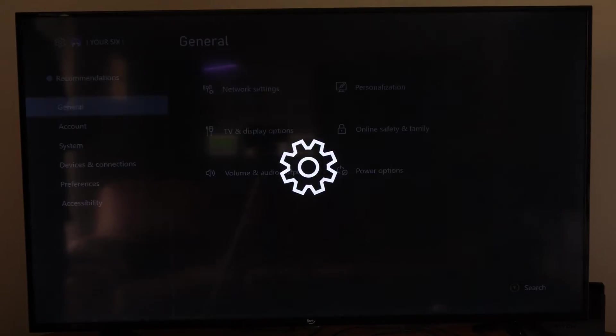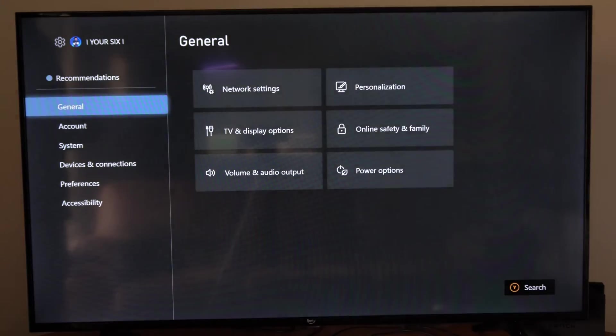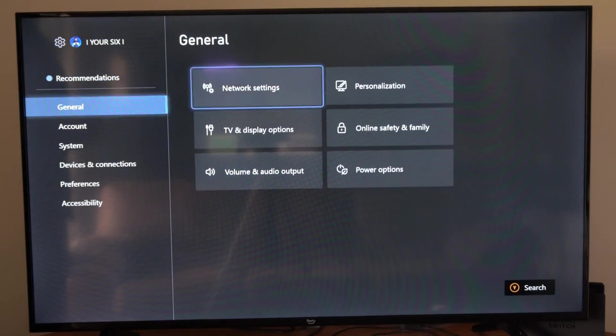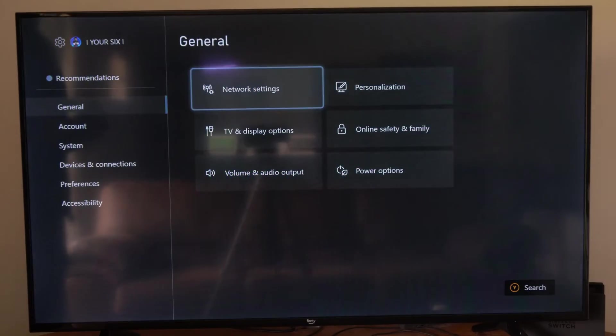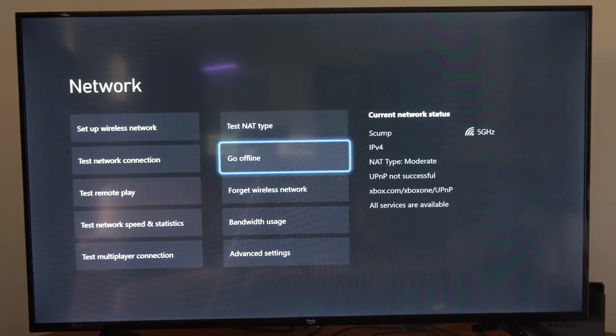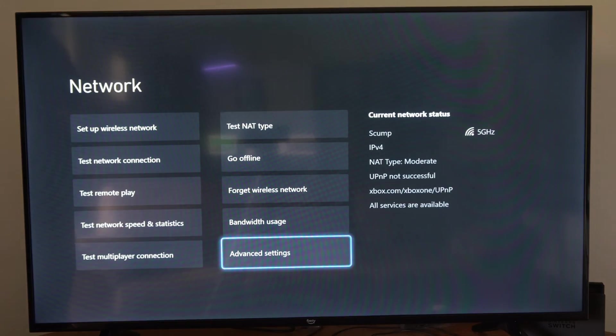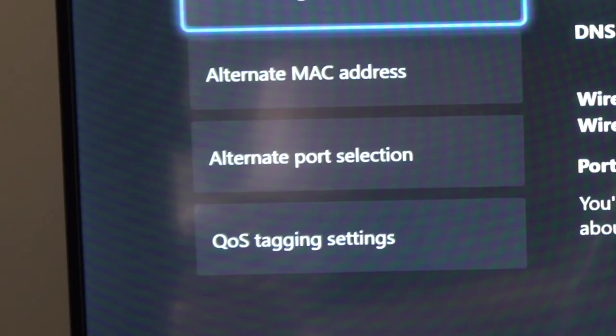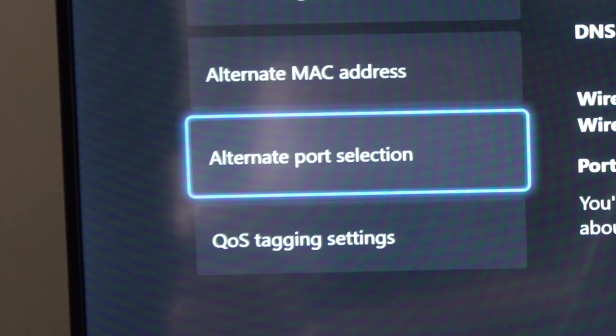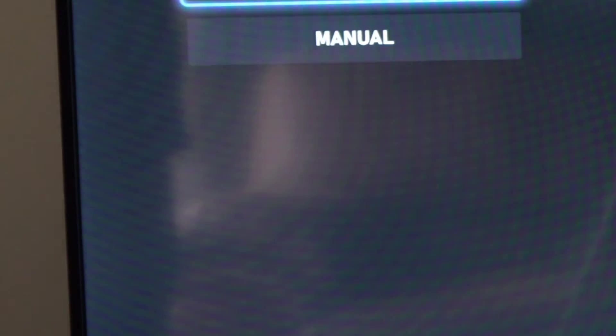So let's go to Settings right here. Then under General, let's go to the right and go to Network Settings. Then let's go to Advanced Settings. Then we can go to Alternate Port Selection.